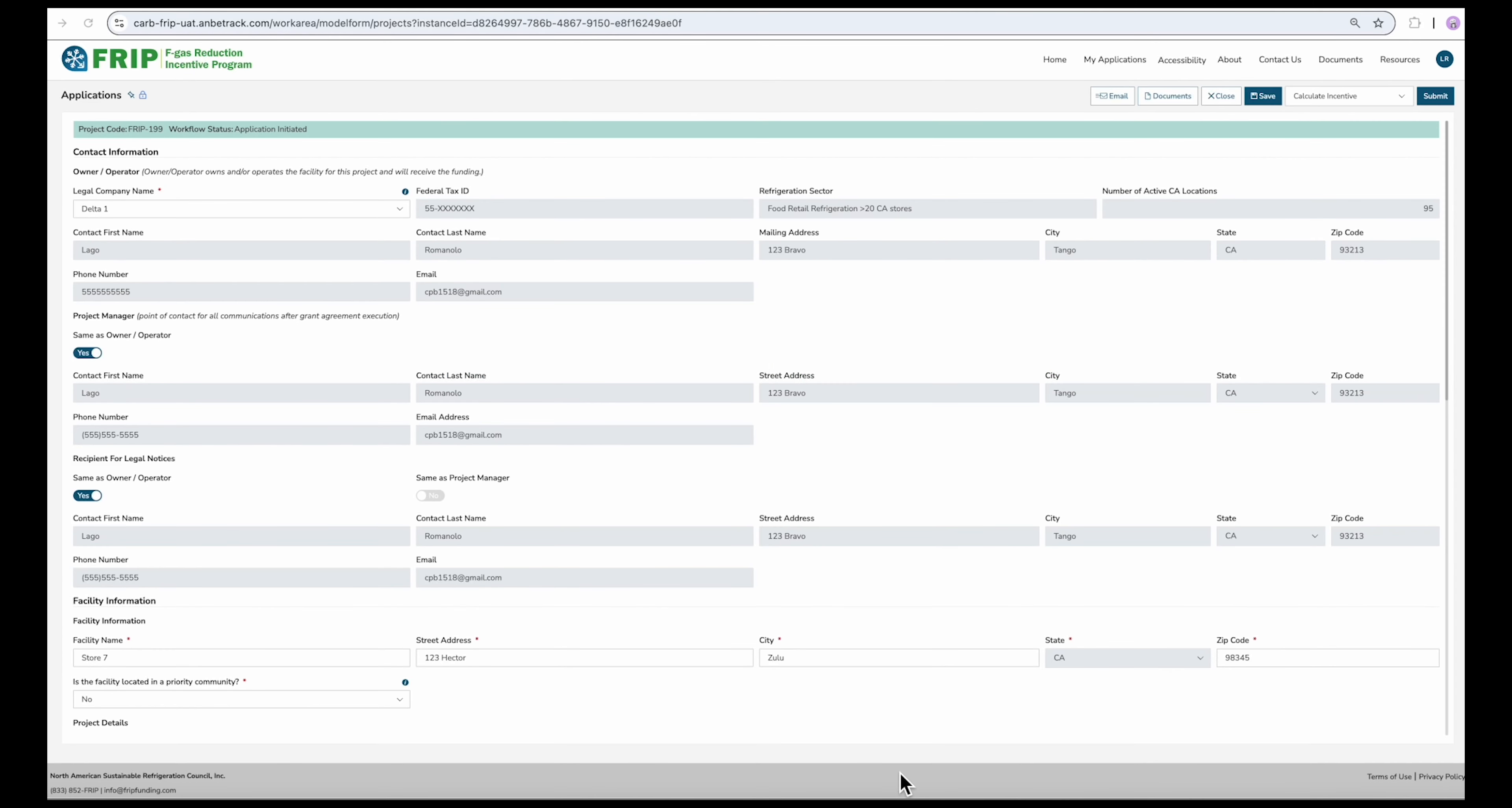Now that you've completed and saved your application, you will see a new dropdown menu alongside the options in the top right corner of the window. Click here and select Calculate Incentive, then press Submit.